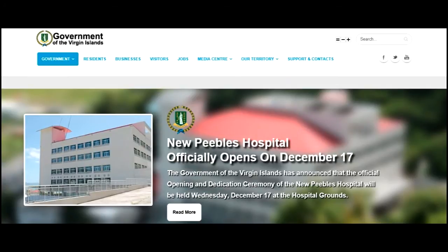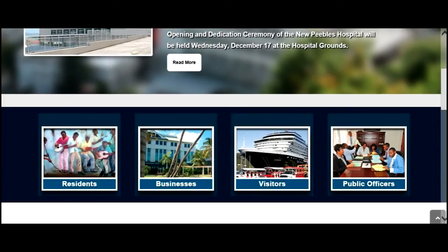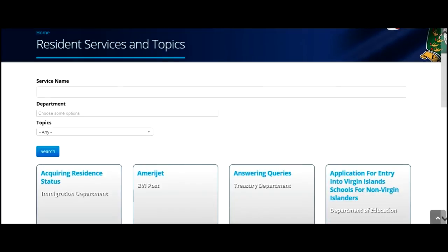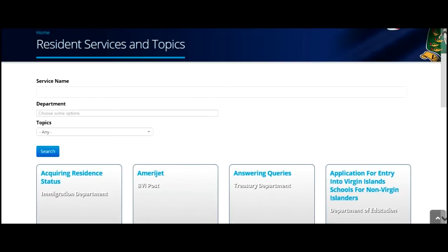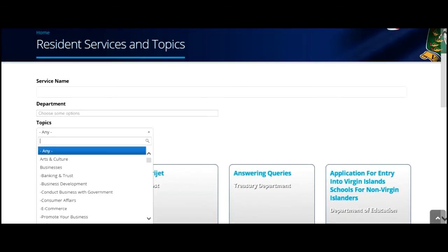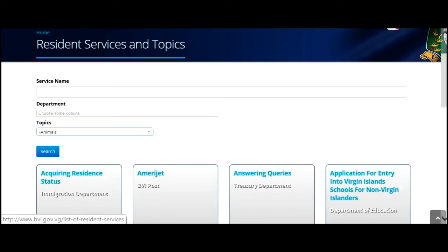As we scroll down, we'll be able to see user groups. The information in these user groups are services. For example, if I reside in the BVI and I want to import an animal, click on the Residents tab. I will scroll down to view whatever services are available for the residents of the BVI. Under topics, I'll type 'animal' and click the search button and wait for my results.